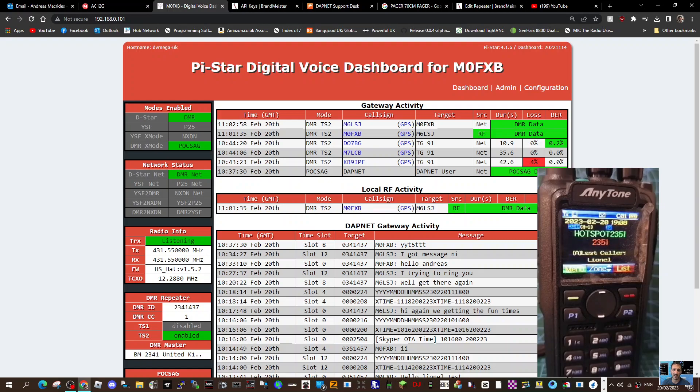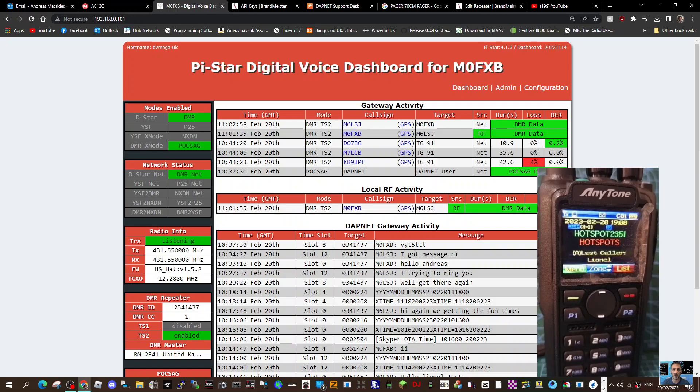M0FXB, welcome to my channel. I'm with M6LSJ and we are sending each other text messages via talk group 2351. I'll send one to Lionel first so you know how to send, and then he'll send me one.